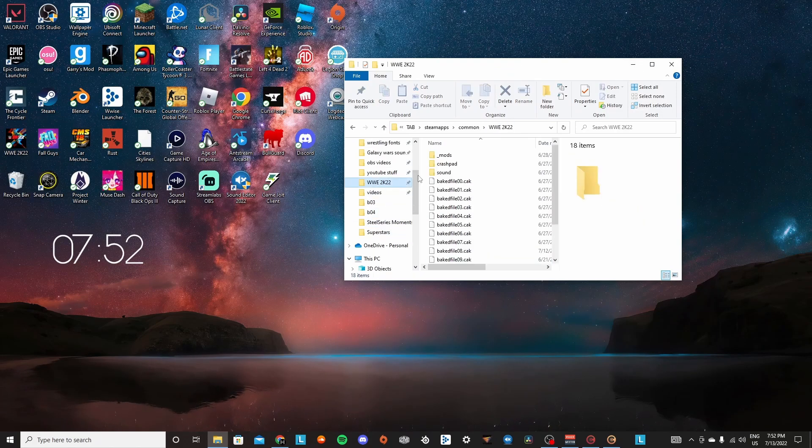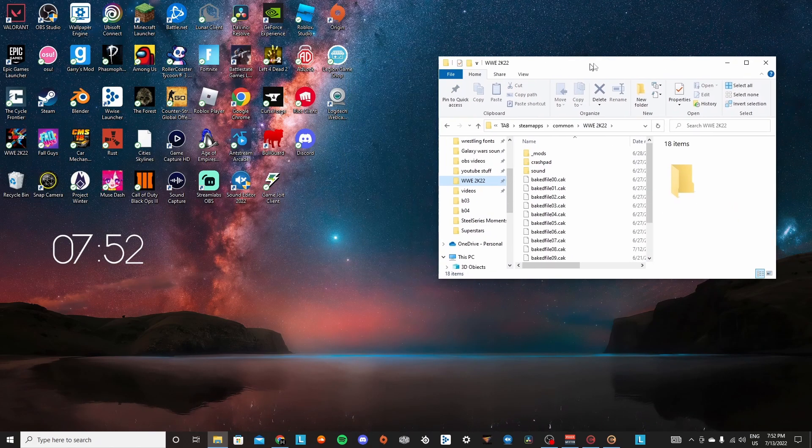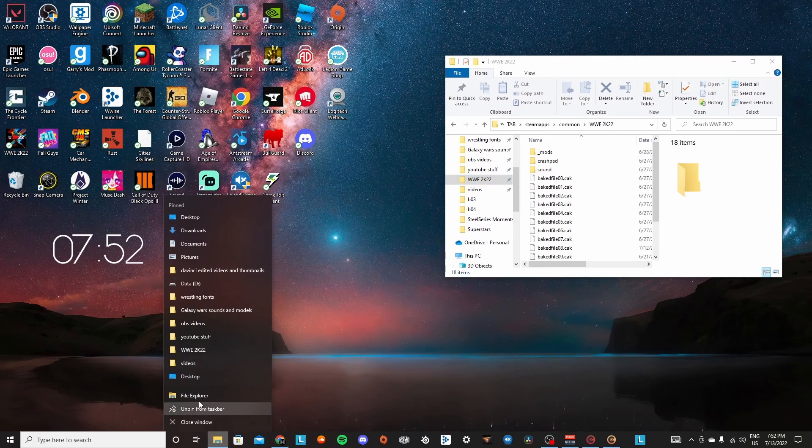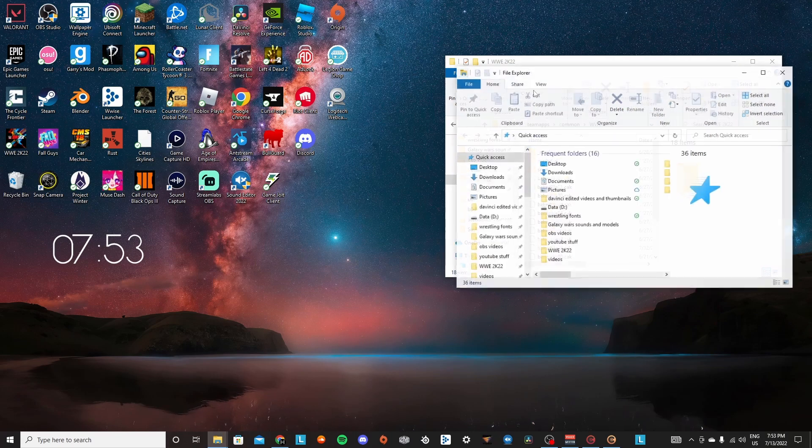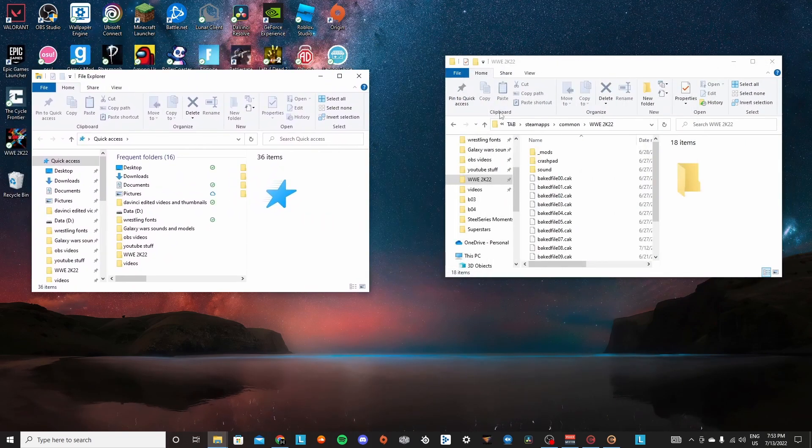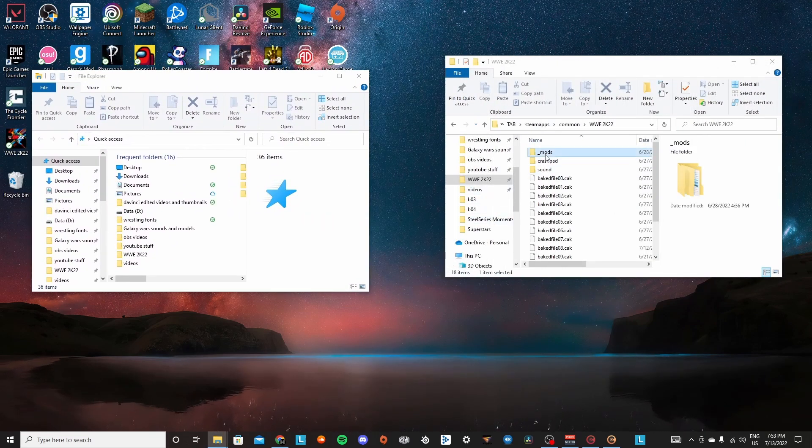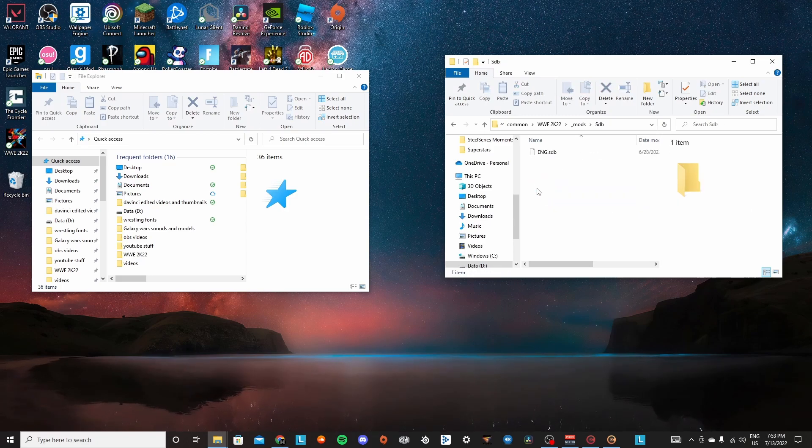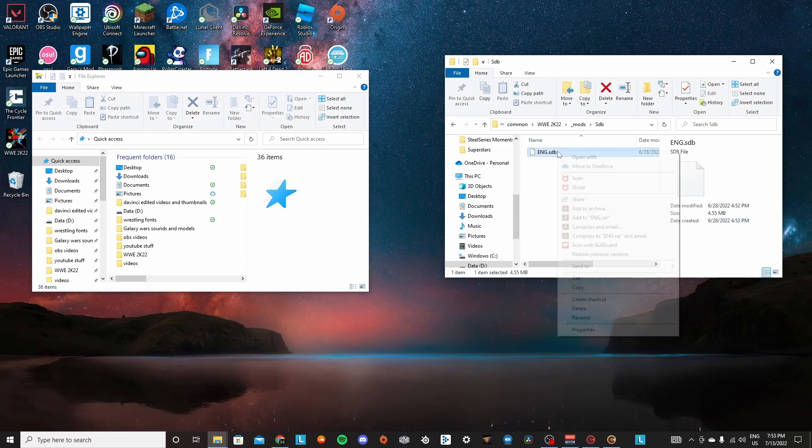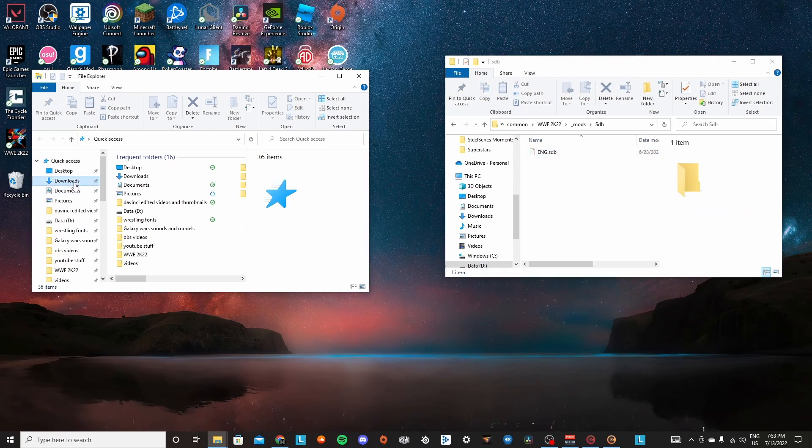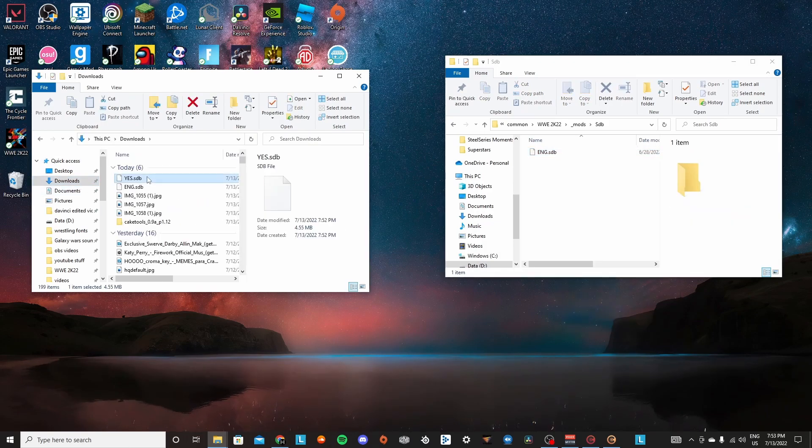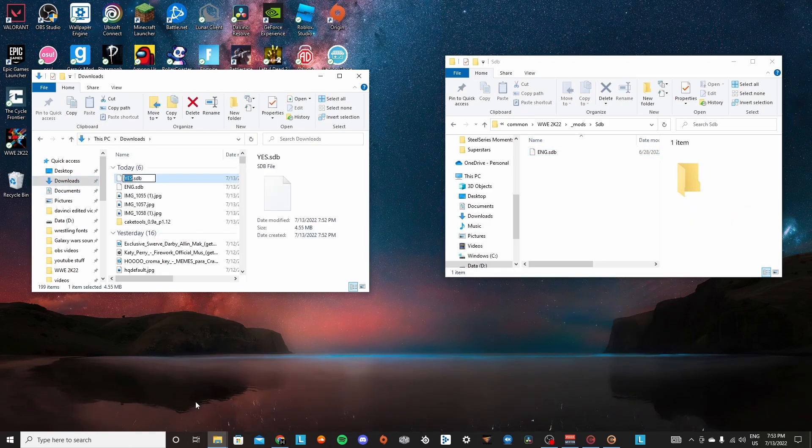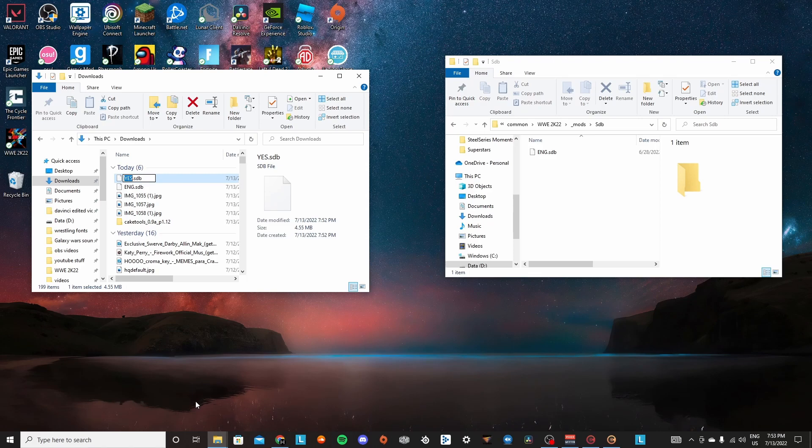Now you're going to open your 2K22 directory along with another file explorer window. And now we're going to go ahead and set up the actual mod. You're going to go to underscore mods and then make a folder called SDB with a capital S. And then inside this folder, you're going to go look for the SDB file that you just modified.